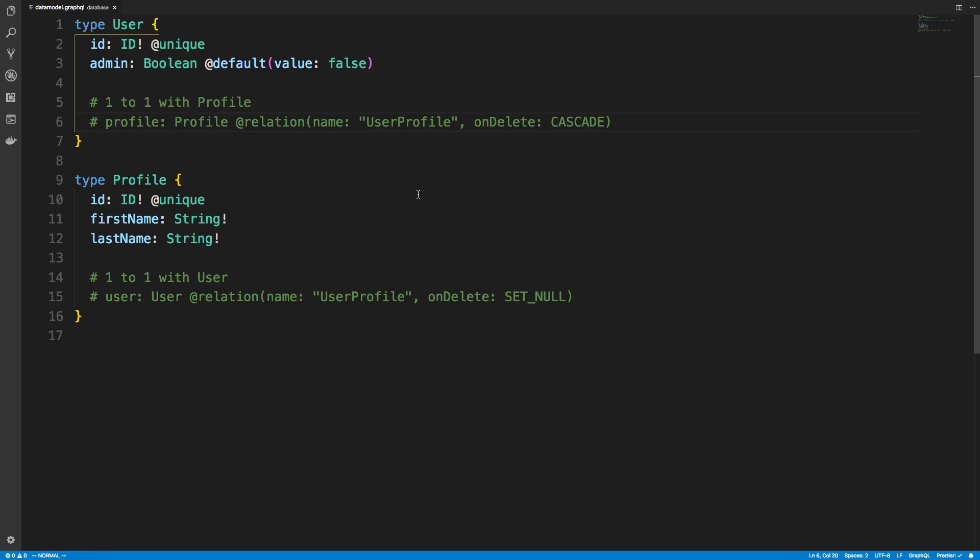Right here I have a data model and within it there are two types, a user and a profile. And I want to set up a one-to-one relationship.